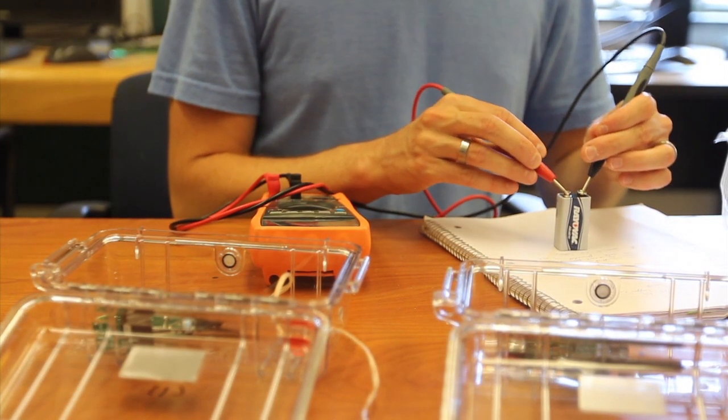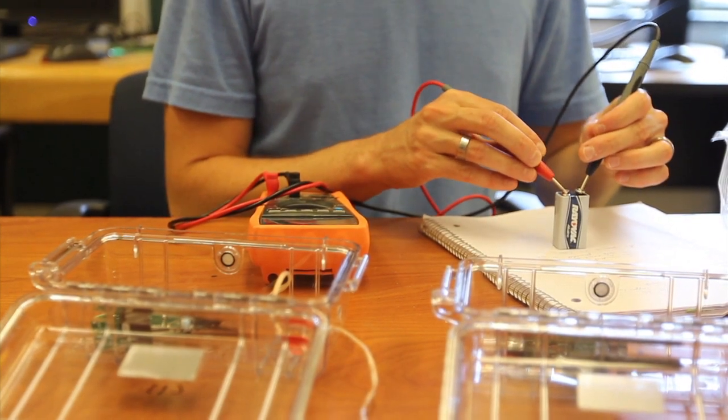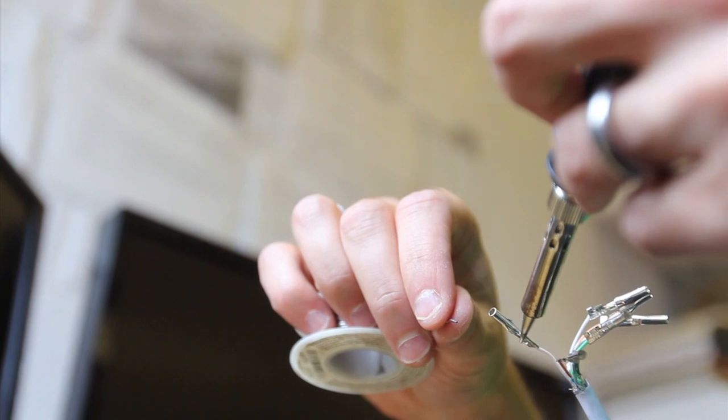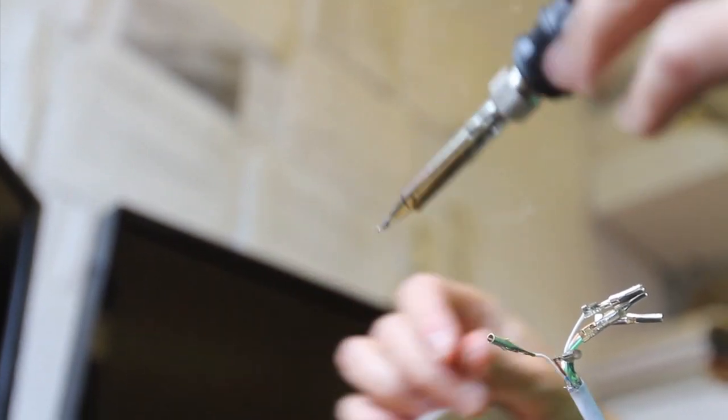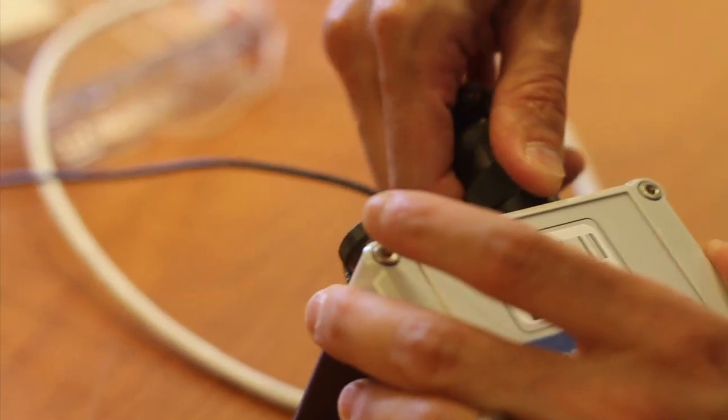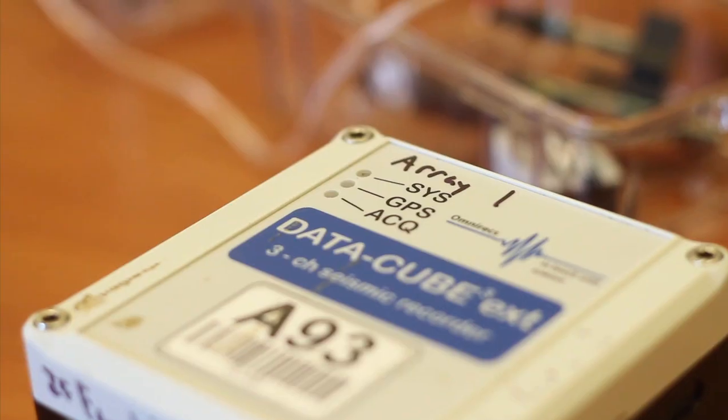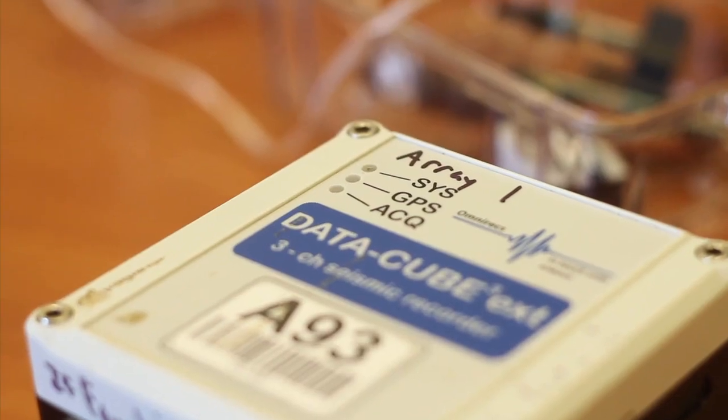So I spend hours, maybe even days of my life tediously soldering, screwing in, bolting, testing, all for this one moment.